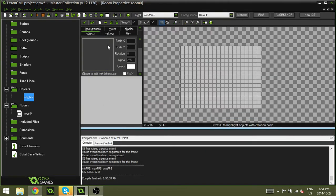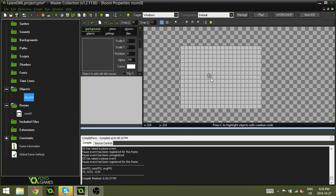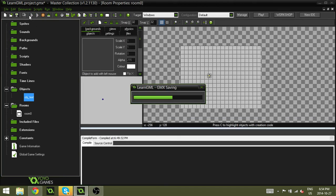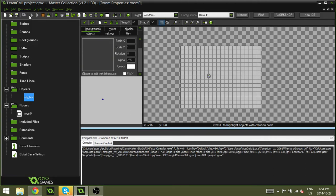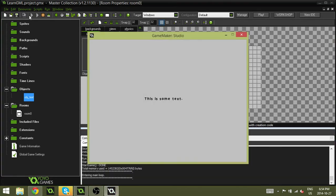So let's go to obj text and let's stick it in the room. And let's watch the magic. If I hit play here, you're going to see that it will say this is some text. Now the font's a bit funny. It's not the nicest font. It's a bit uneven.